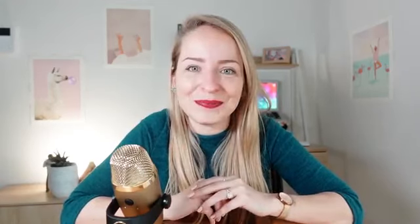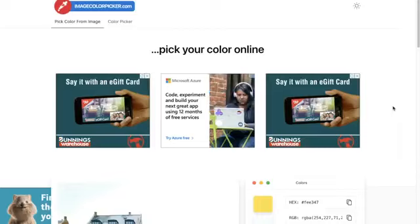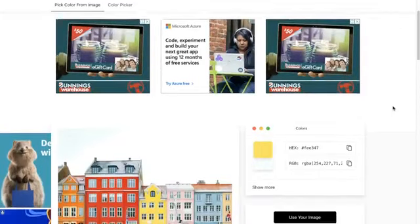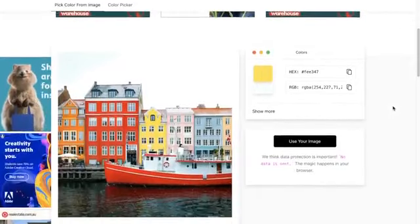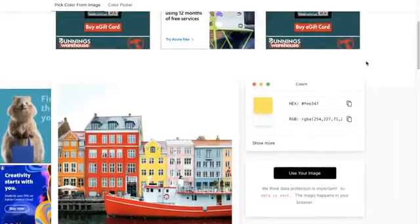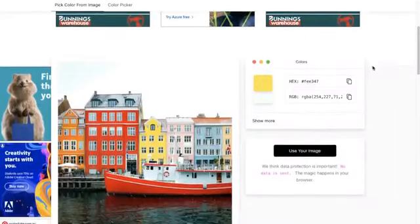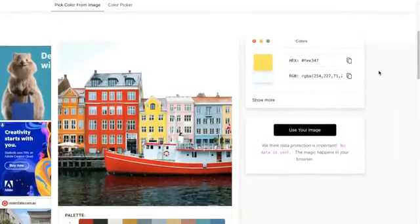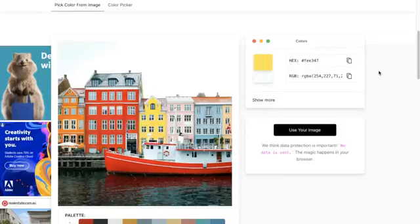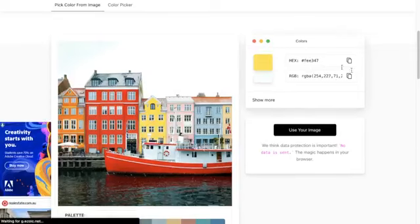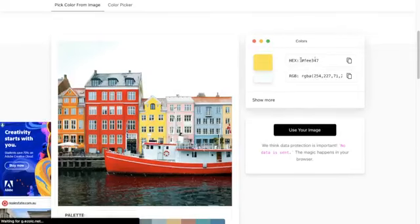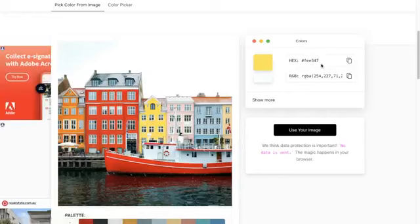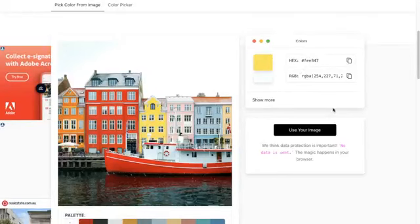Let's get into it. So let's start with imagecolorpicker.com and I'm going to scroll past all these crazy ads. I want you to be aware of this site because a lot of the time I'll have students who have received some assets from their clients but they haven't received the actual brand colors. They might have their logos and things like that but they don't have this actual number to use in their future designs inside of Canva.